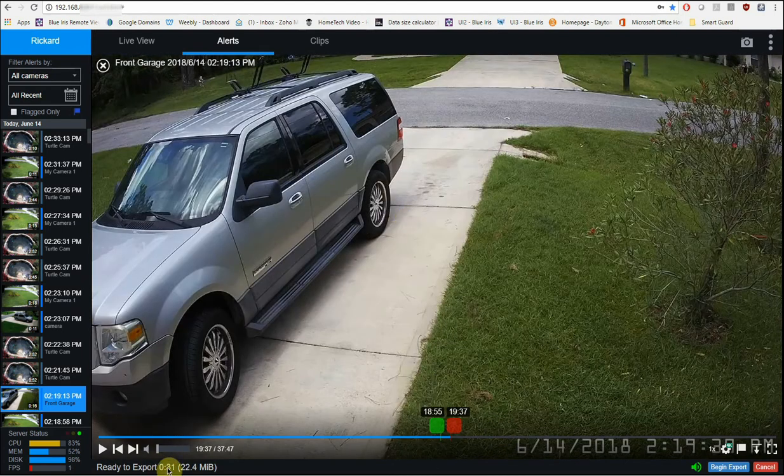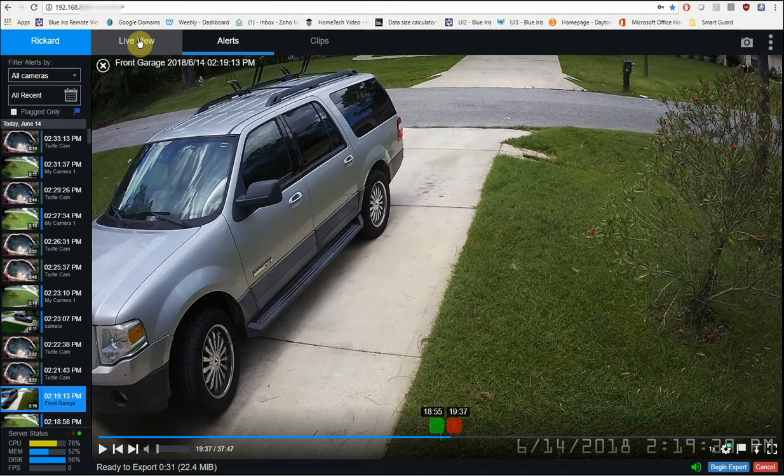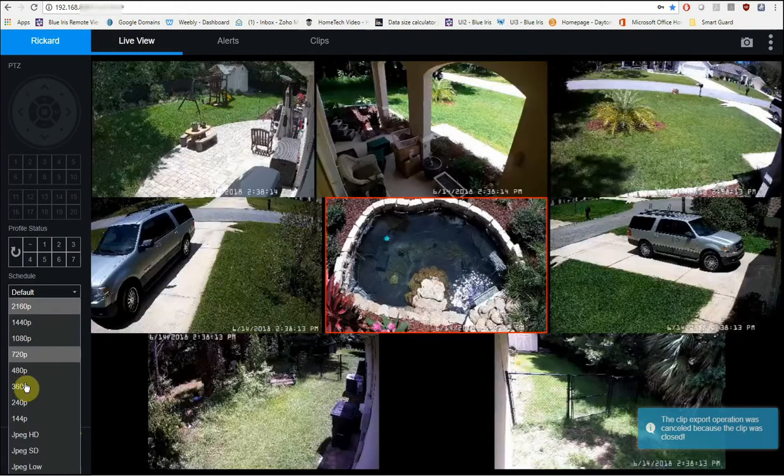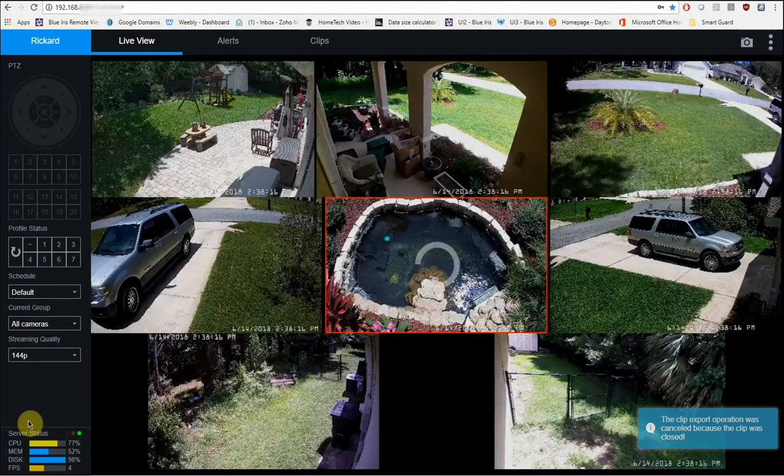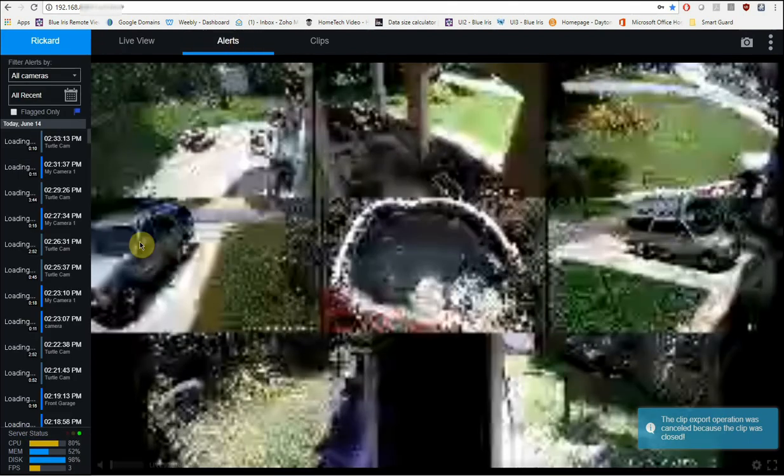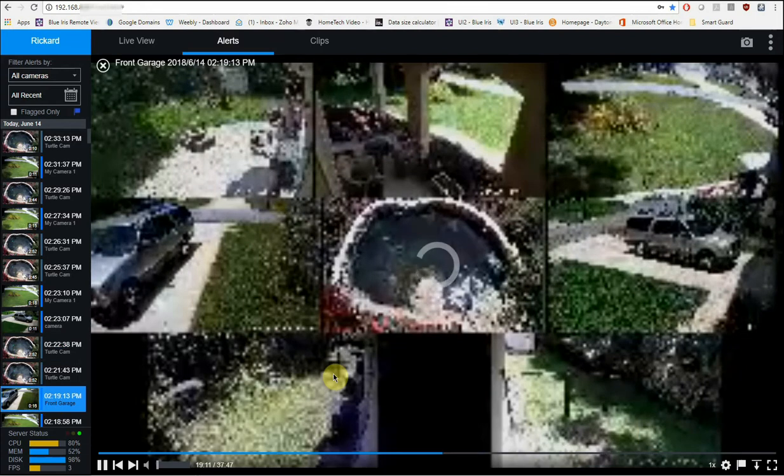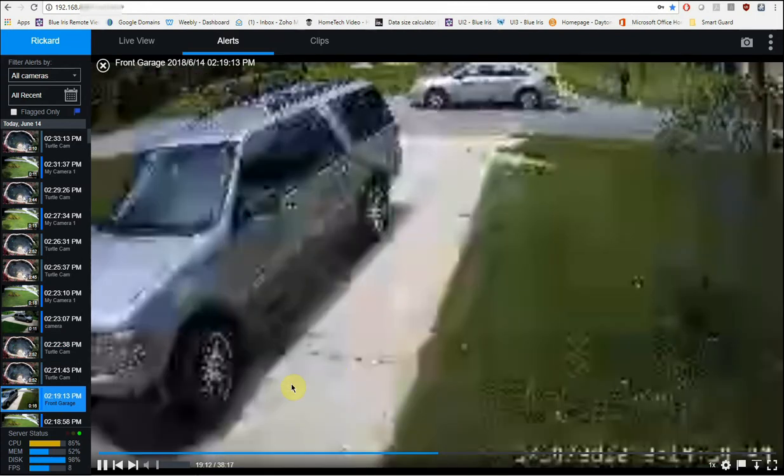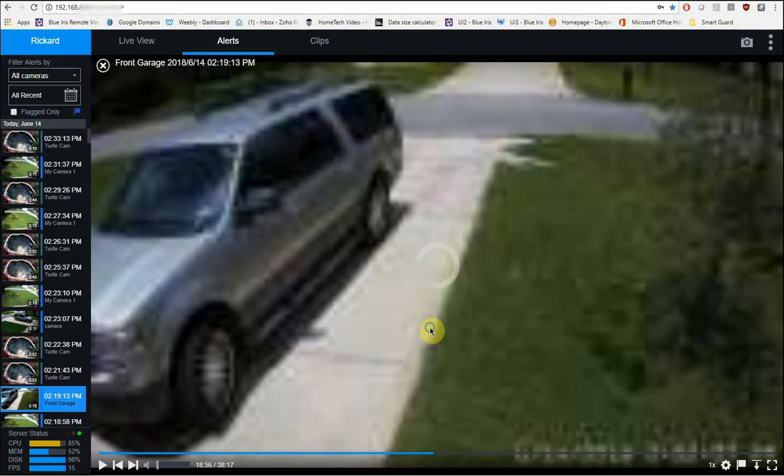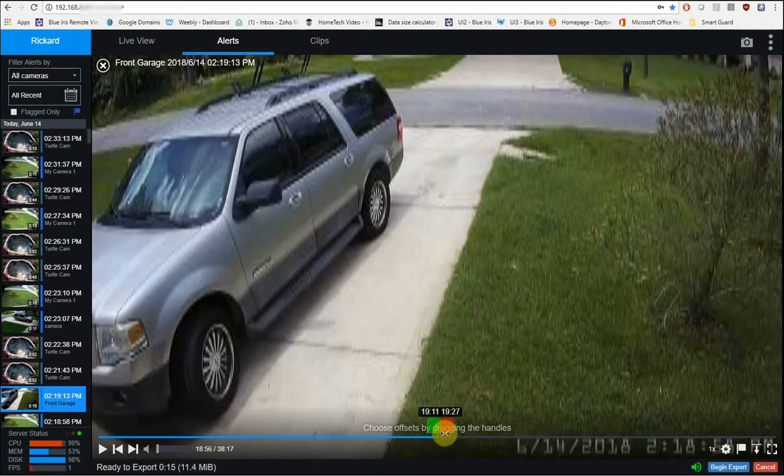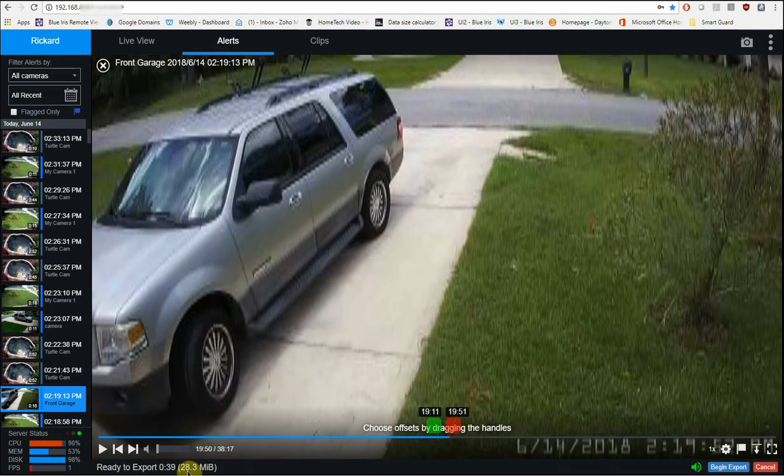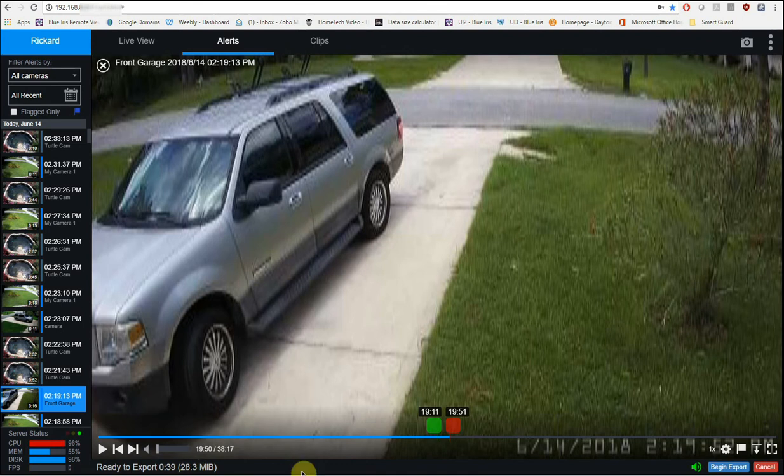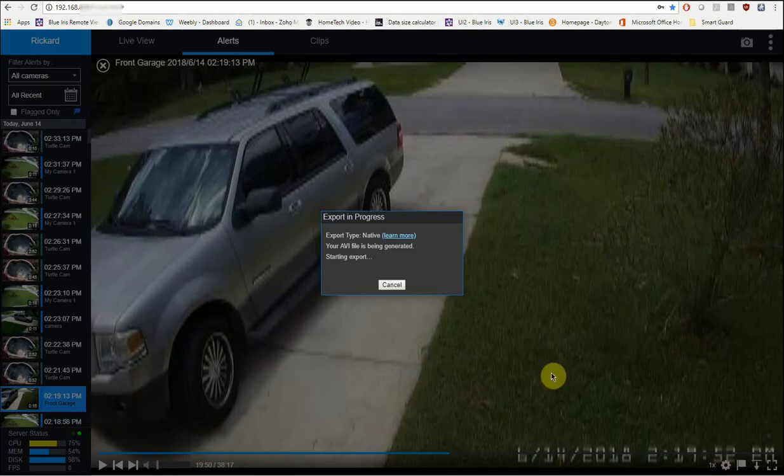So this is a 31 second clip which will export at 22.4 megabytes. Now one thing that I want to note is that whatever you have on your live view tab set to, so like I had this set to 2160p. Even if I have this set to a really bad quality, let's say 144p and I go to export that clip and go find it again, it's an absolute terrible quality when I'm trying to watch it here. But if I go to export it, you'll notice that it's still the same file size here. So what it's going to do, it's going to export the maximum resolution possible for this video clip.